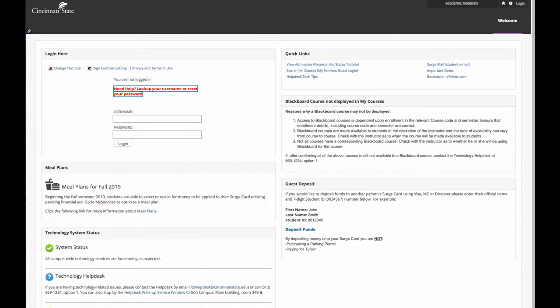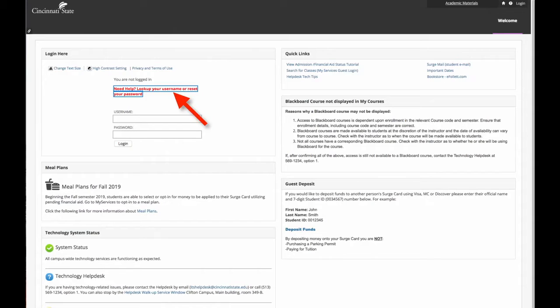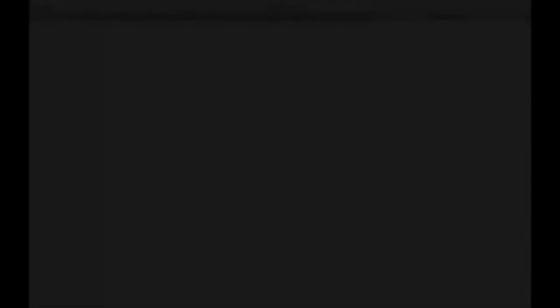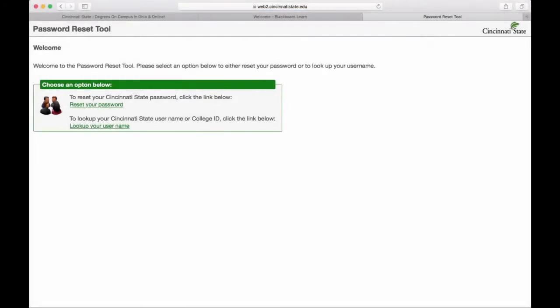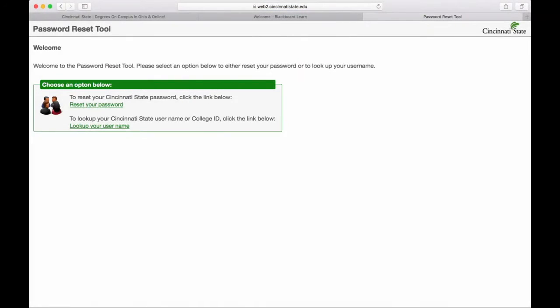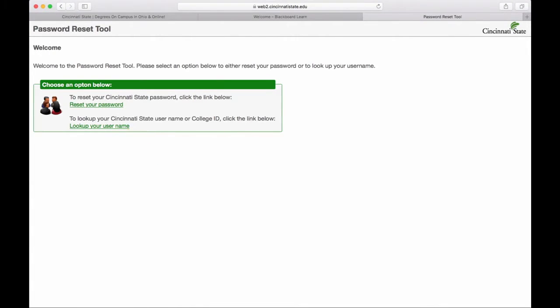Now, if you don't know your username and password, this is how you can find out. You will click this red link right here. It says Need Help, Look up your username and reset your password. First, we want to know your username, and to do that, you will go to Look Up Your Username. Click that.